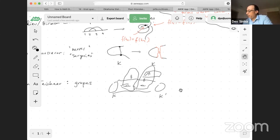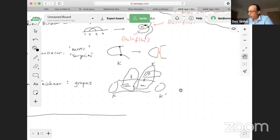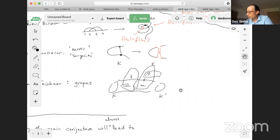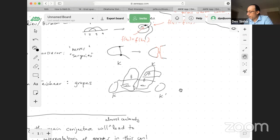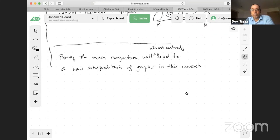The main point I wanted to make: proving the main conjecture will lead to some new interpretation of graphs in this context. Let me elaborate on that claim and finish up by talking about some progress on the conjecture.